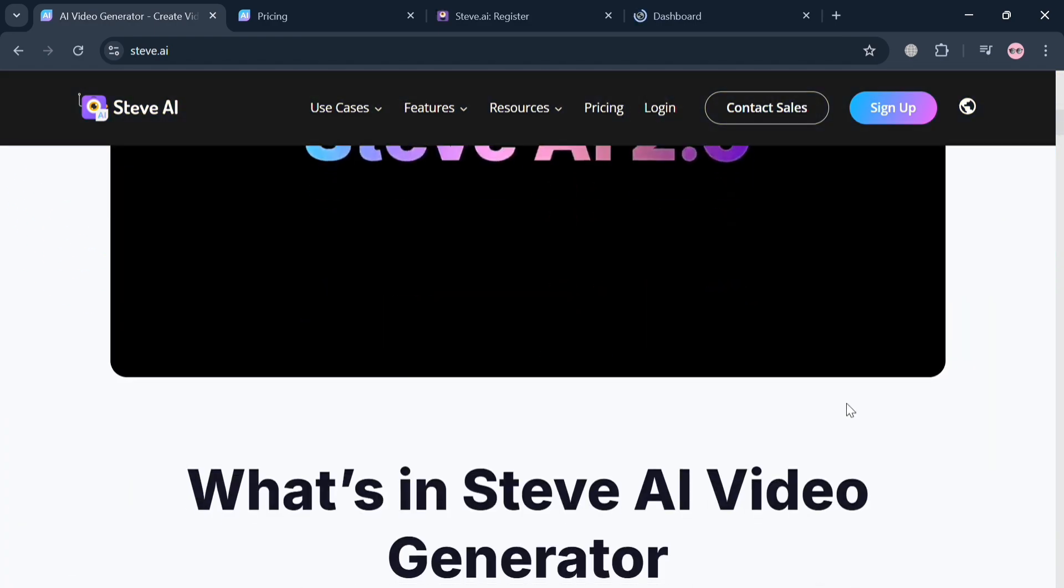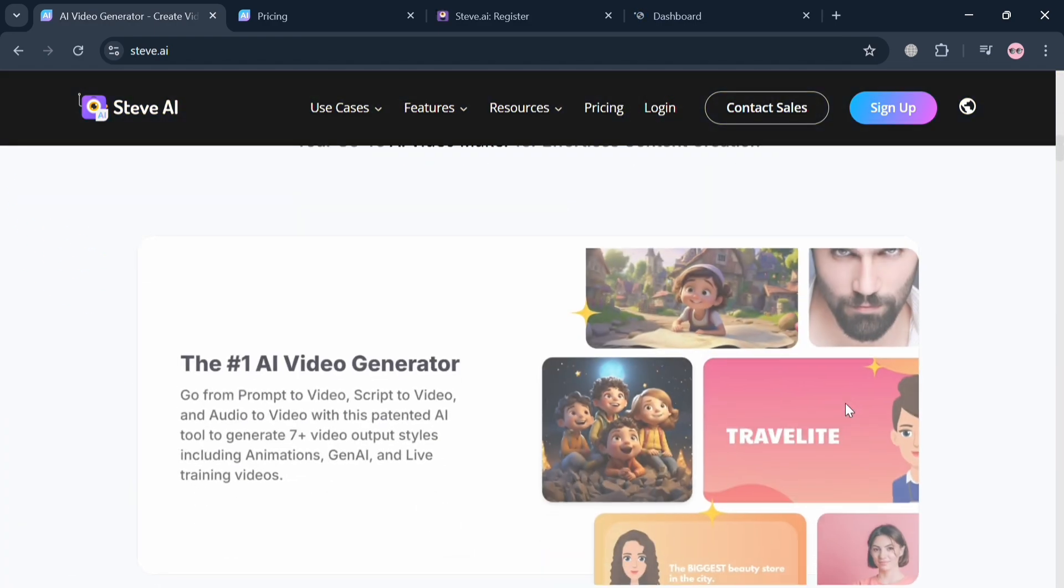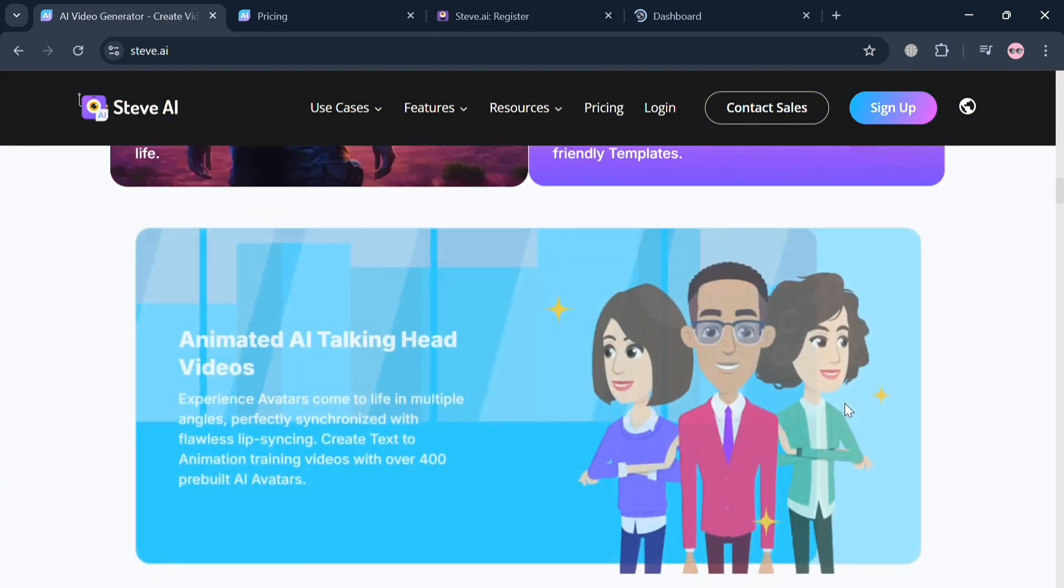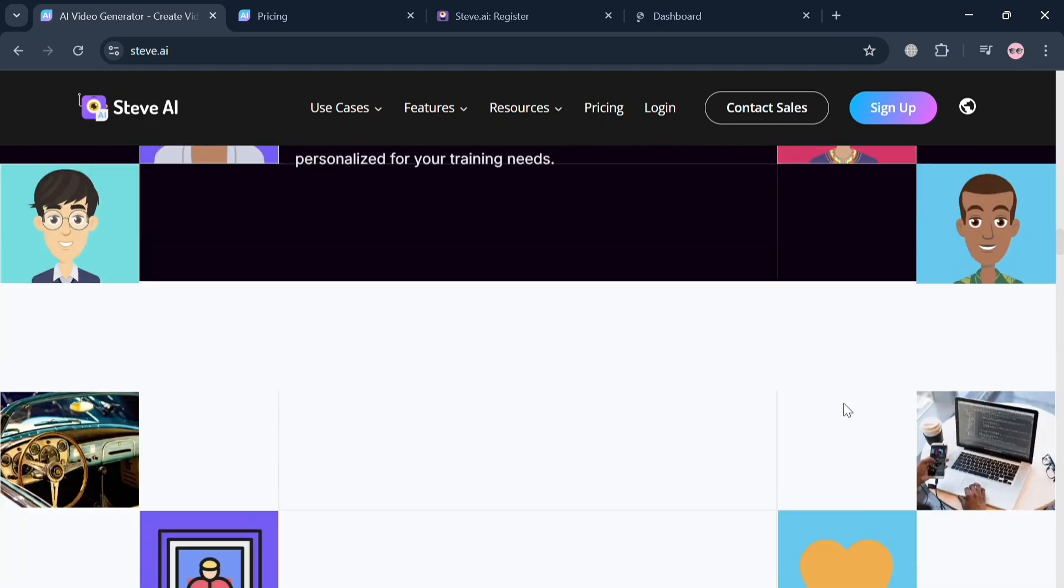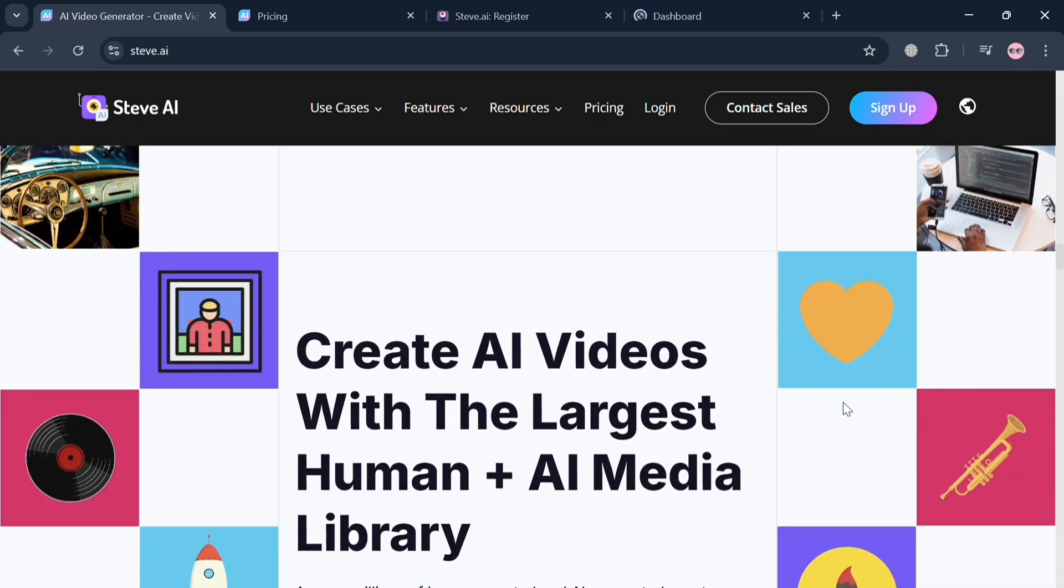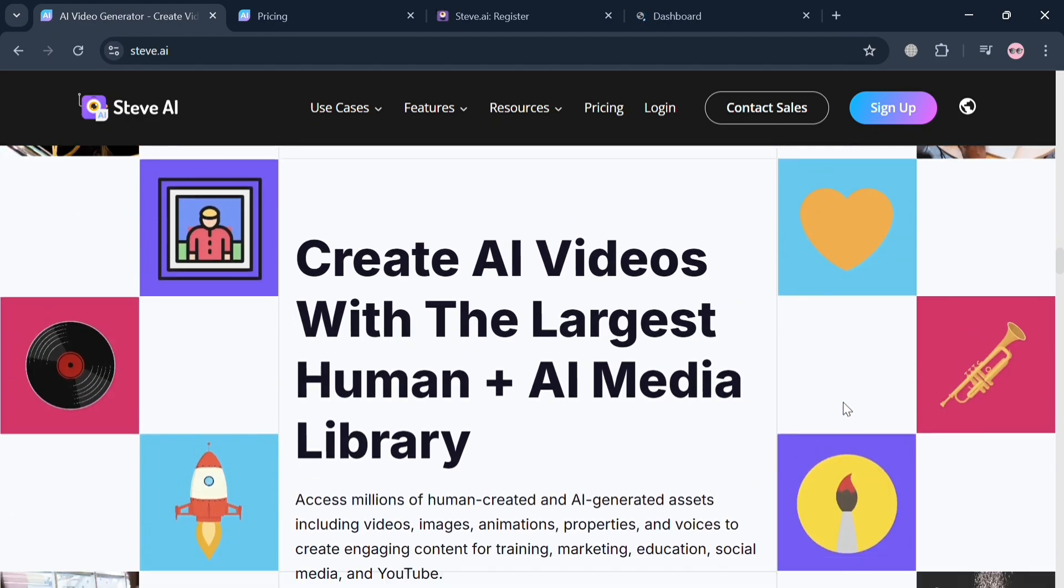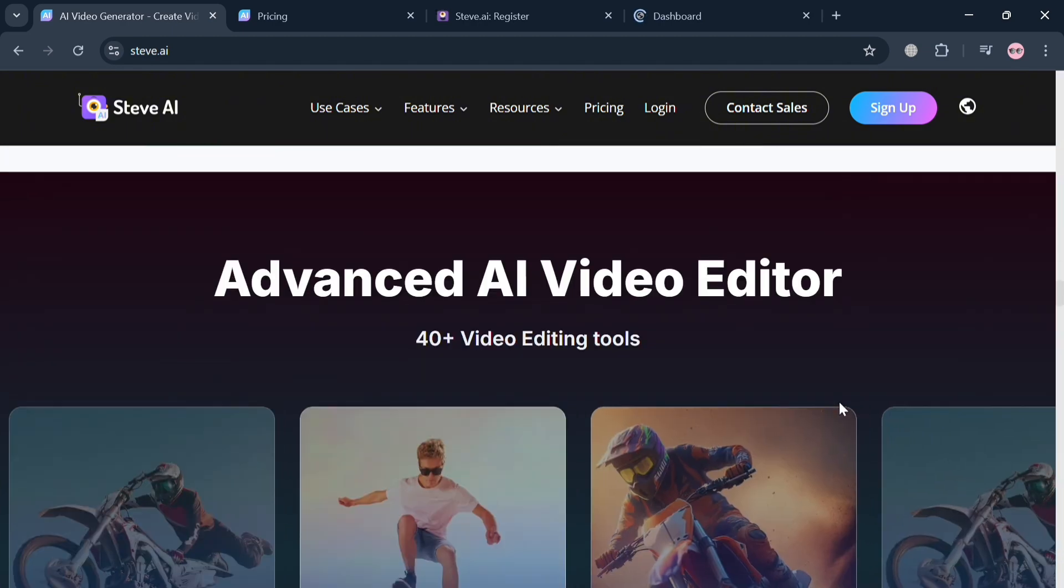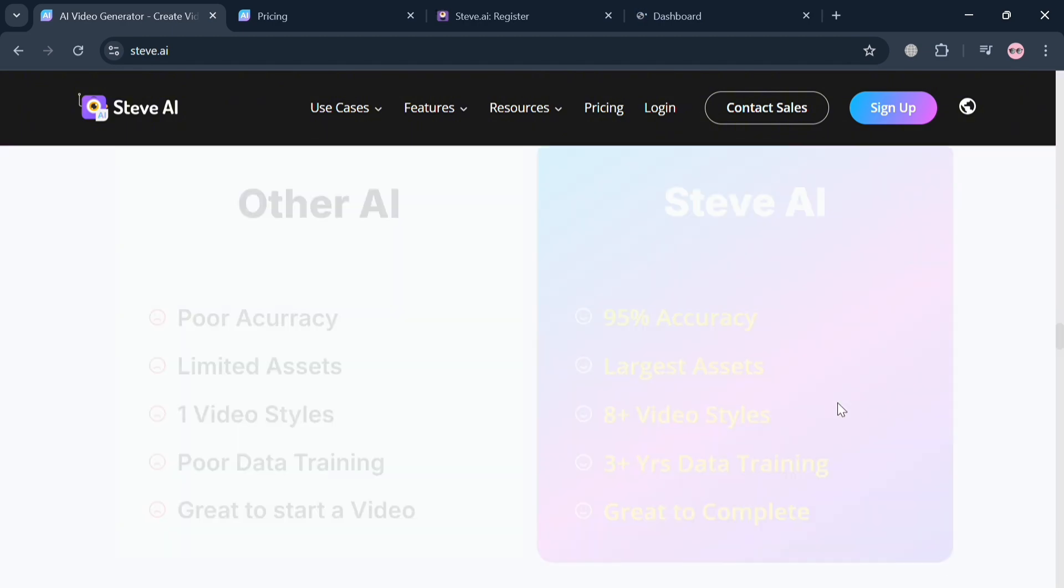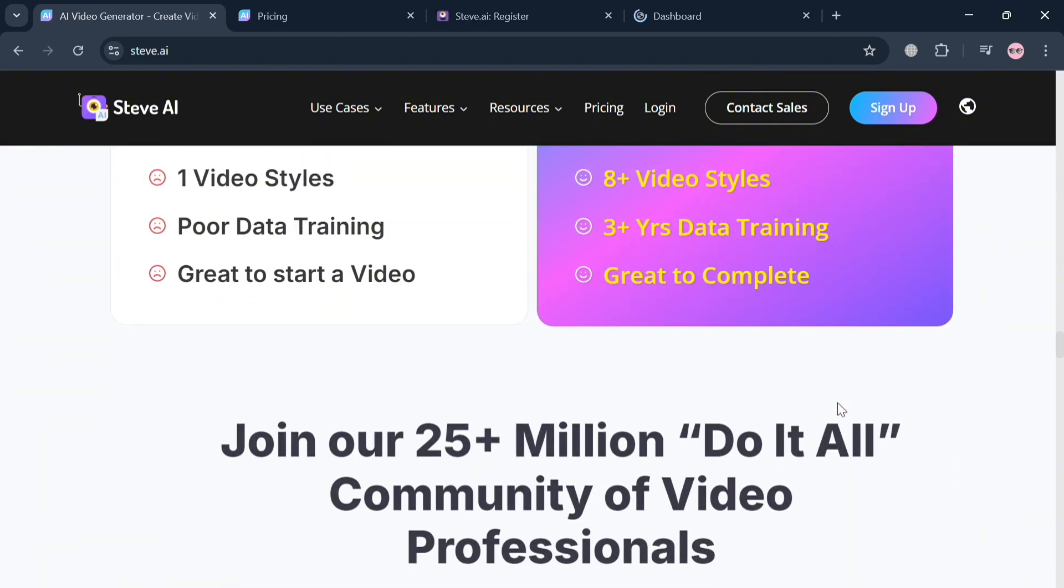If you don't know what Steve AI is, it's an innovative AI video generator designed to transform ideas into engaging videos effortlessly.